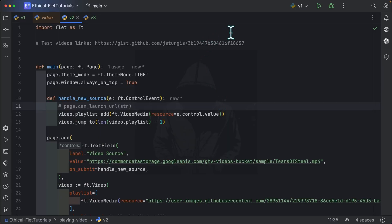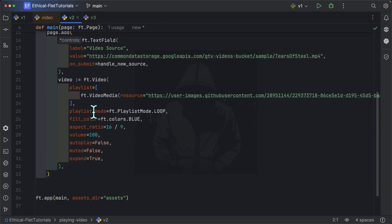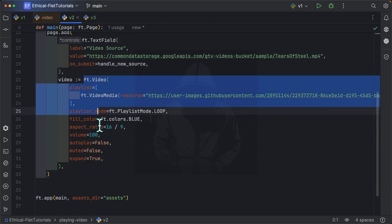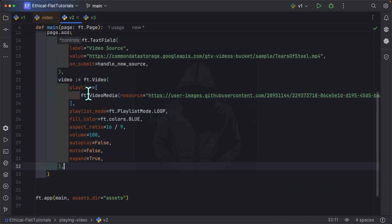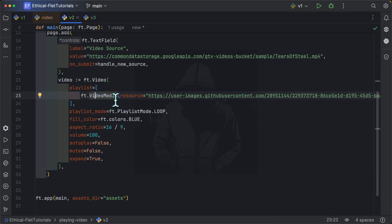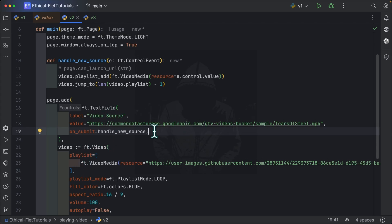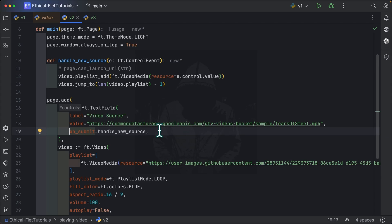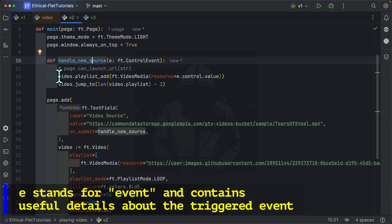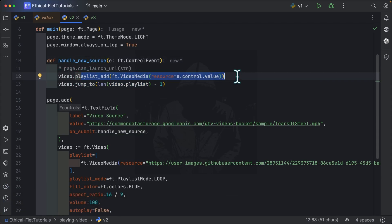Inside the second example, I still have my video player over here with one playlist item. So one video to play at the beginning. Additionally, I have a text field to take new video sources, which we are going to then add to this playlist. So here I'm handling an event, which is the on-submit event, which gets fired when the user presses enter or the user submits the input of the text field. When on-submit gets fired, handle new source is going to get called. Inside handle new source, we are doing two things. The first one is to add a new video media to the playlist. So we started with one. And once the user submits a new input, we are going to add a second one, a third one, and so on.